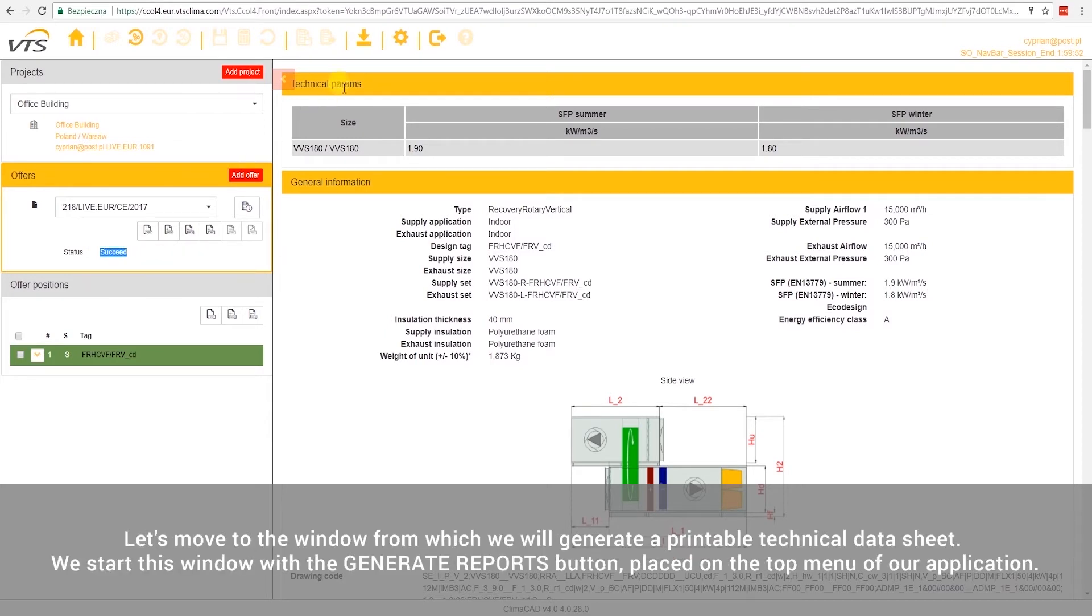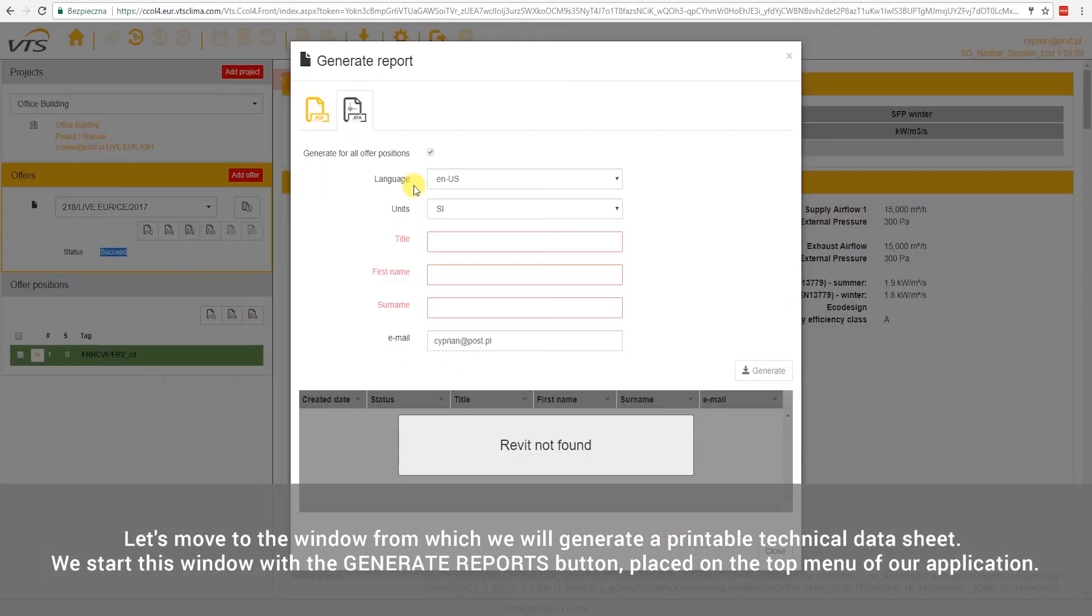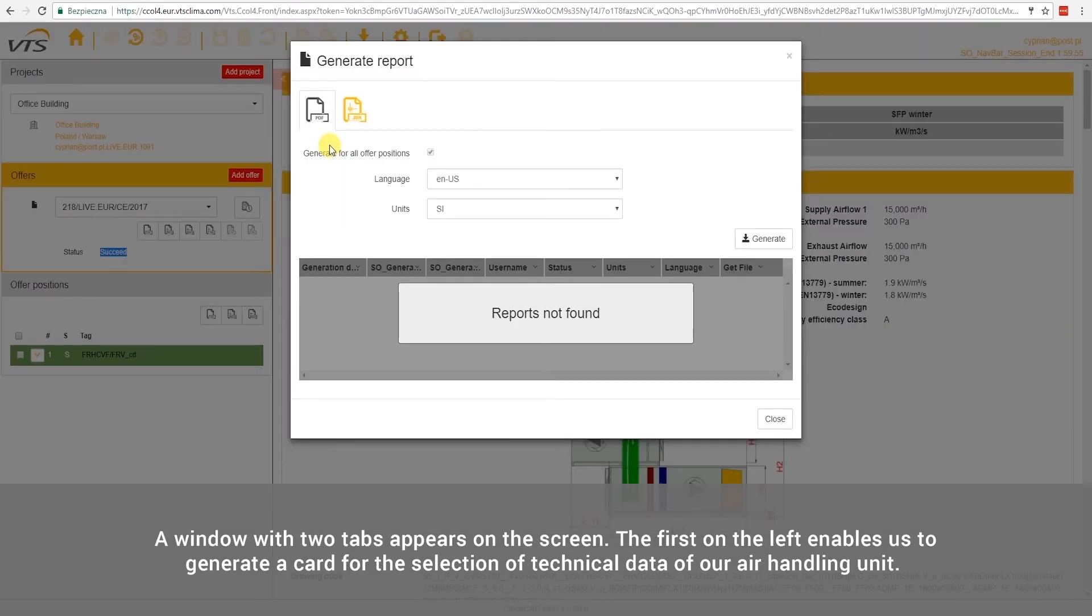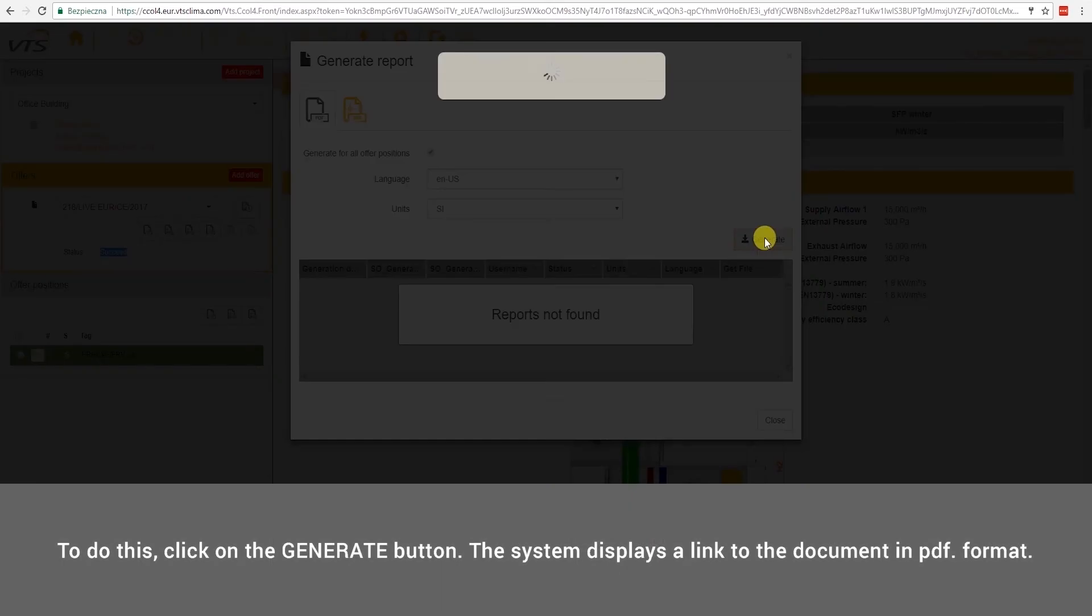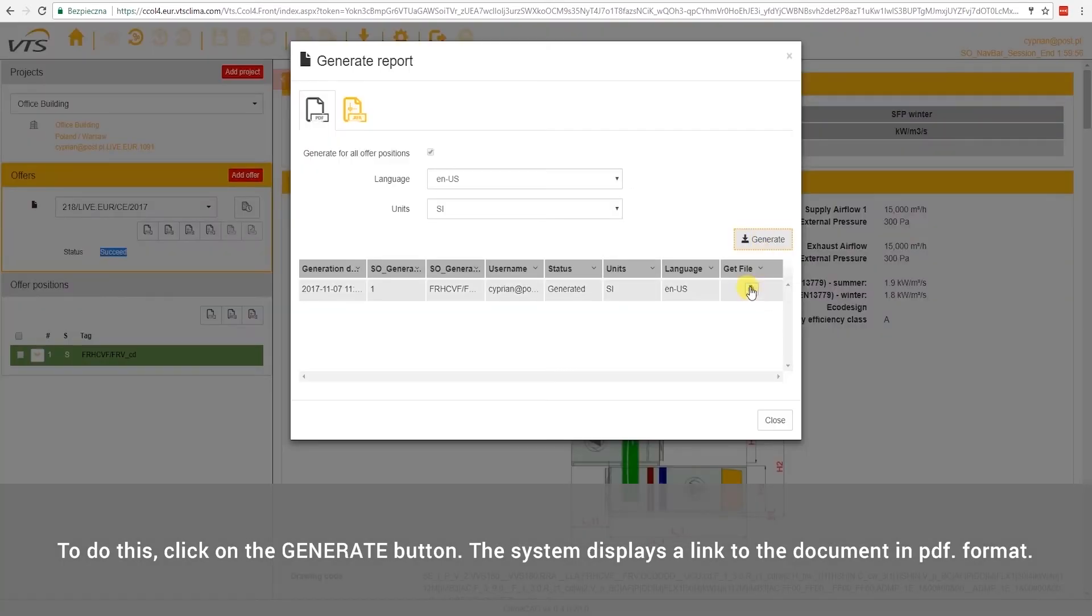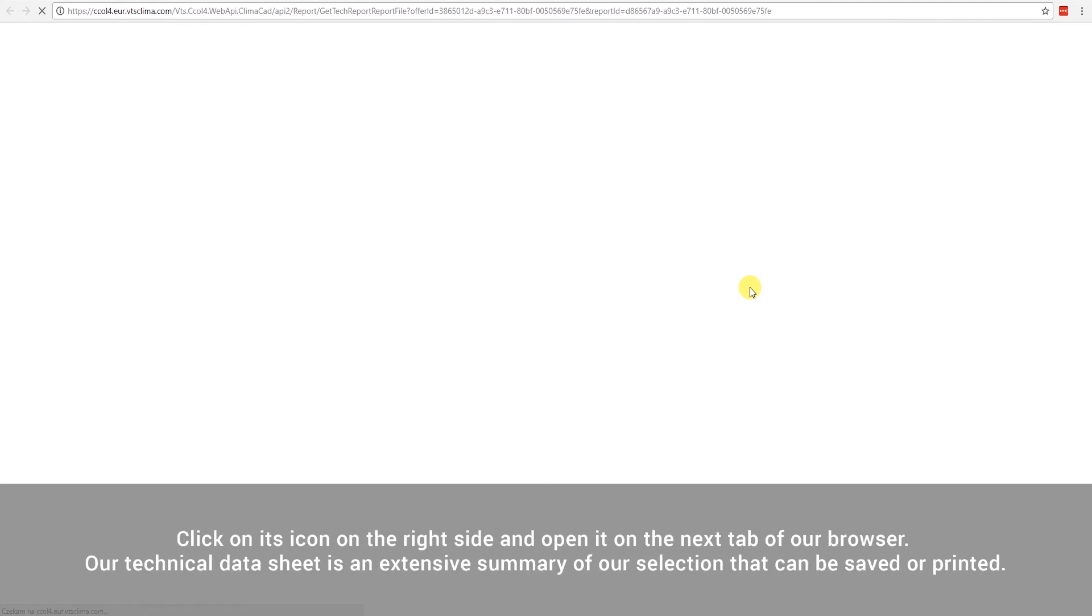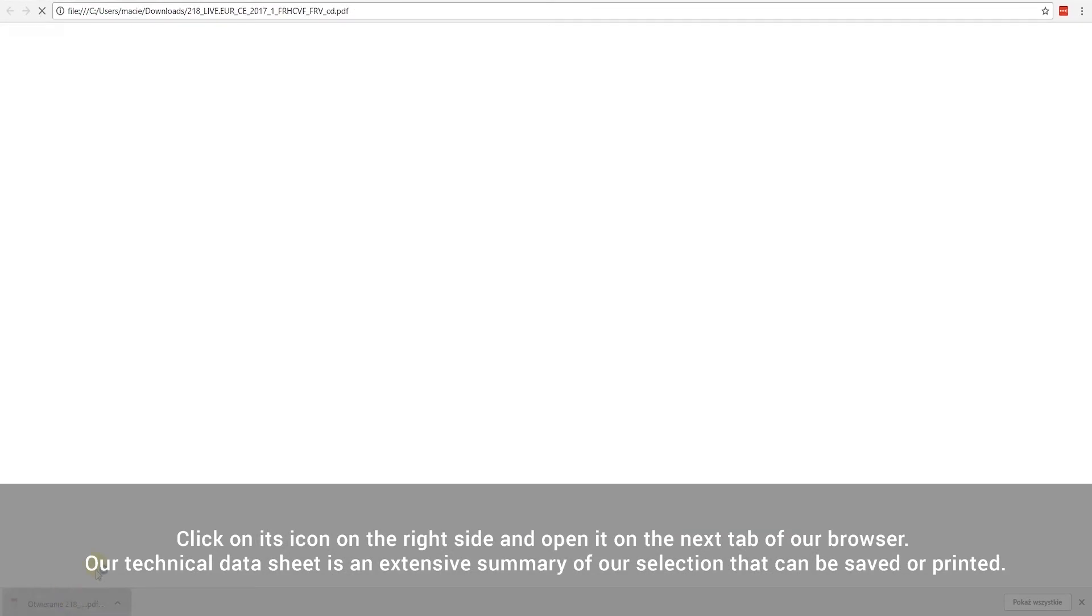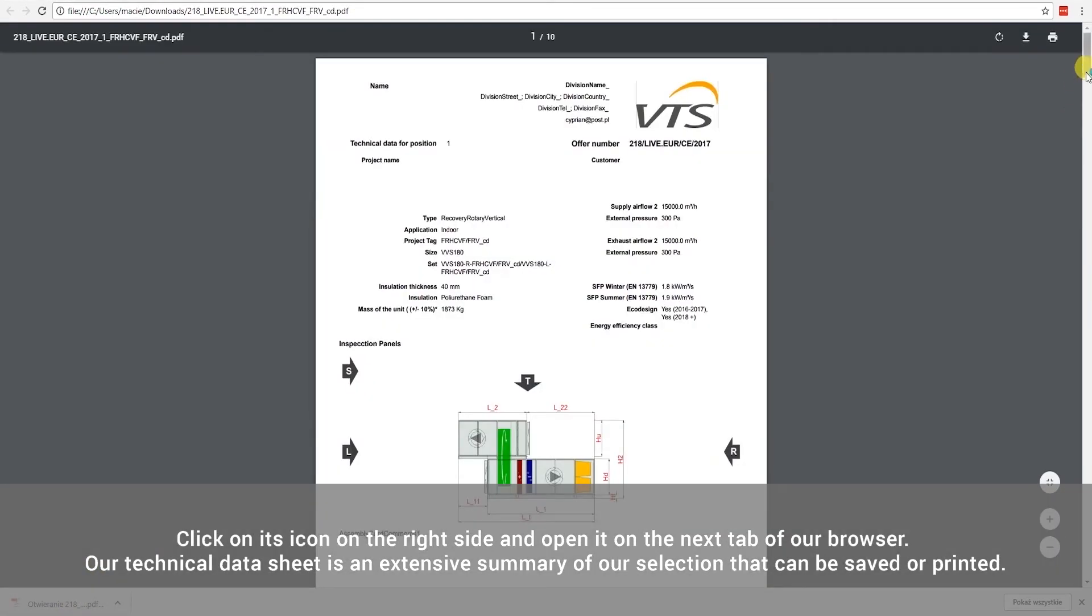Let's move to the window from which we will generate a printable technical data sheet. We start this window with the Generate Reports button placed on the top menu of our application. A window with two tabs appears on the screen. The first on the left enables us to generate a card for the selection of technical data of our air handling unit. To do this, click on the Generate button. The system displays a link to the document in PDF format. Click on its icon on the right side and open it on the next tab of our browser. Our technical data sheet is an extensive summary of our selection that can be saved or printed.